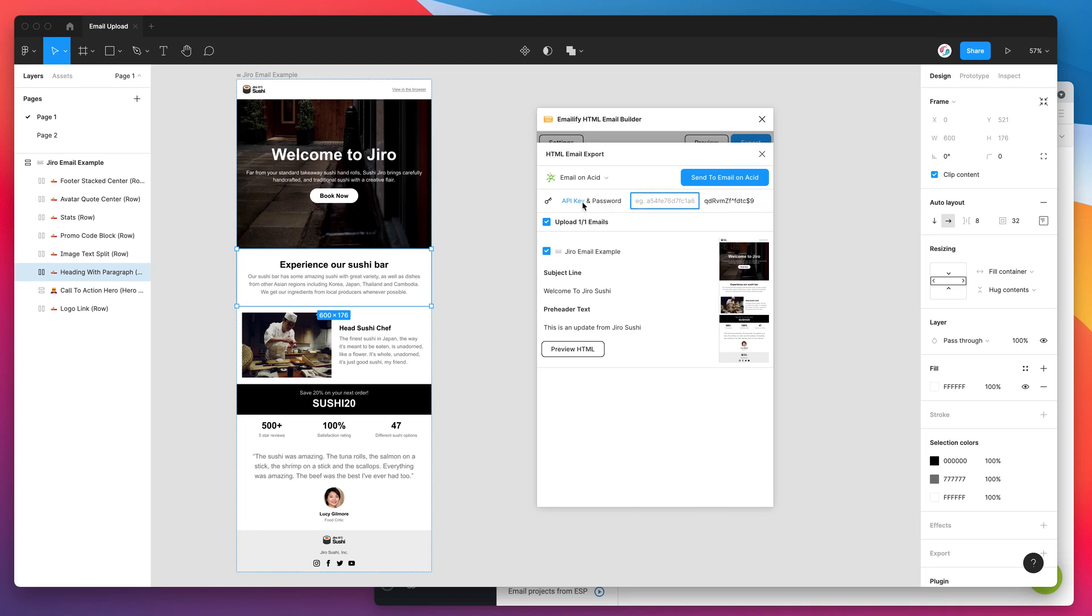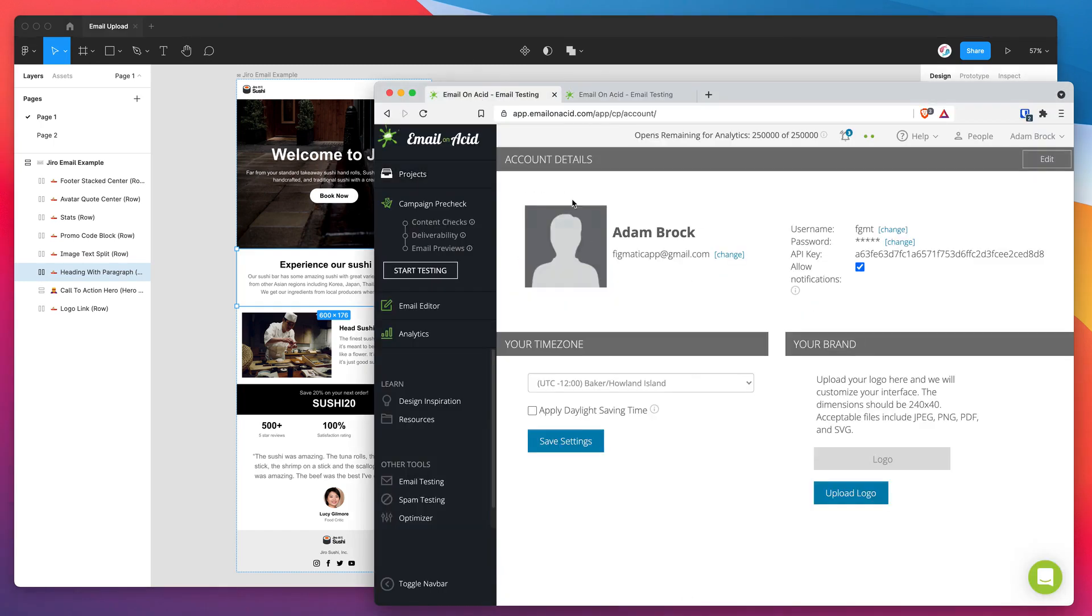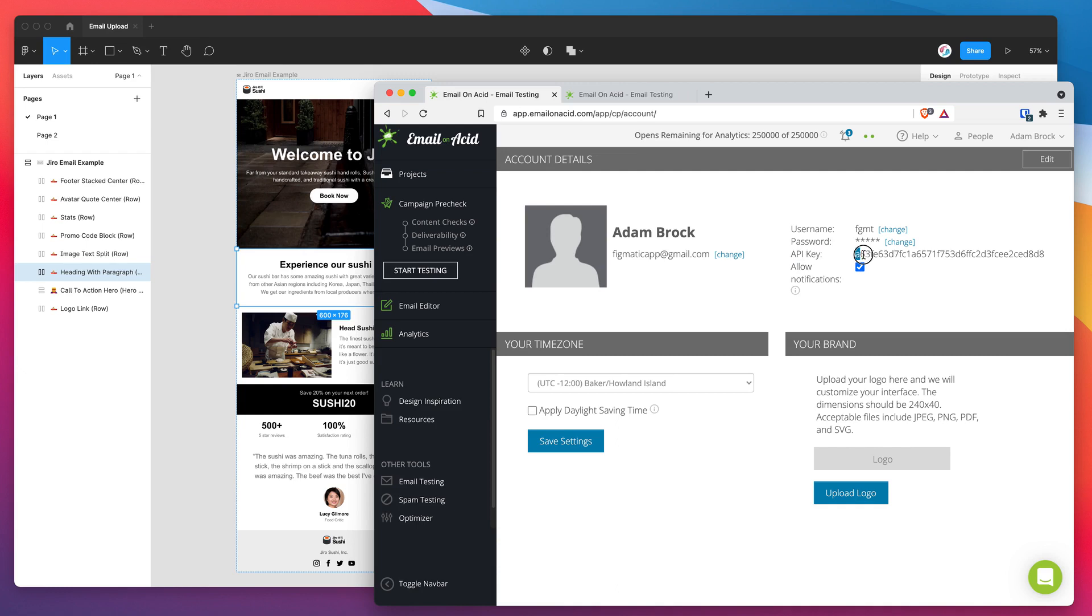And then for the API key, if you click on this link here, it will take you to your account page, which is this one, as long as you're logged in. And if you're logged in and you click on that link, you'll see a label called API key. So next to that label, we've got our API key. So I'm going to highlight that.